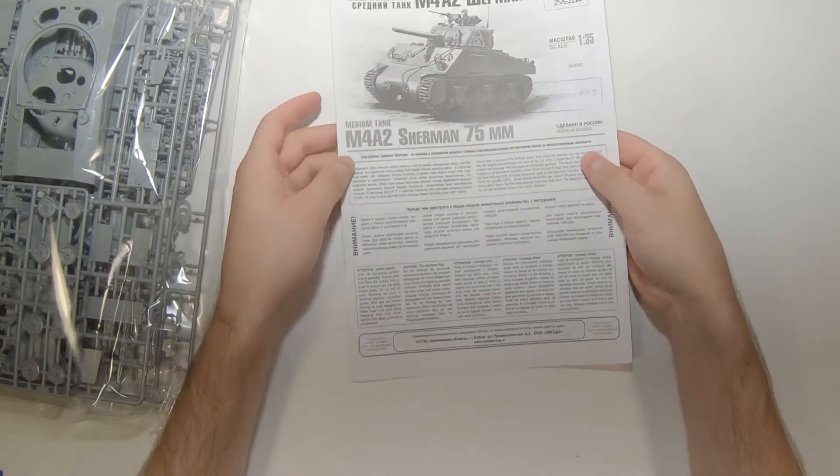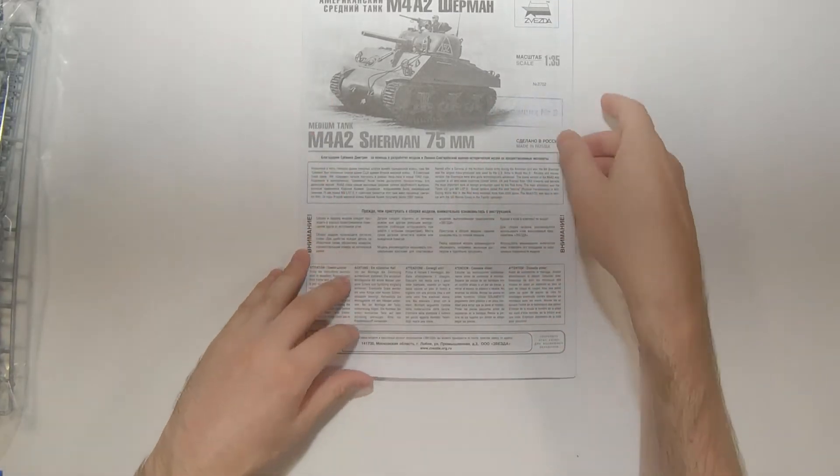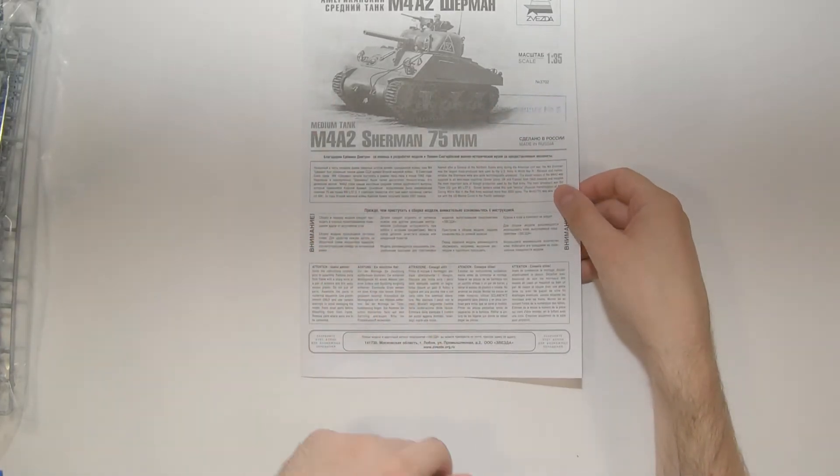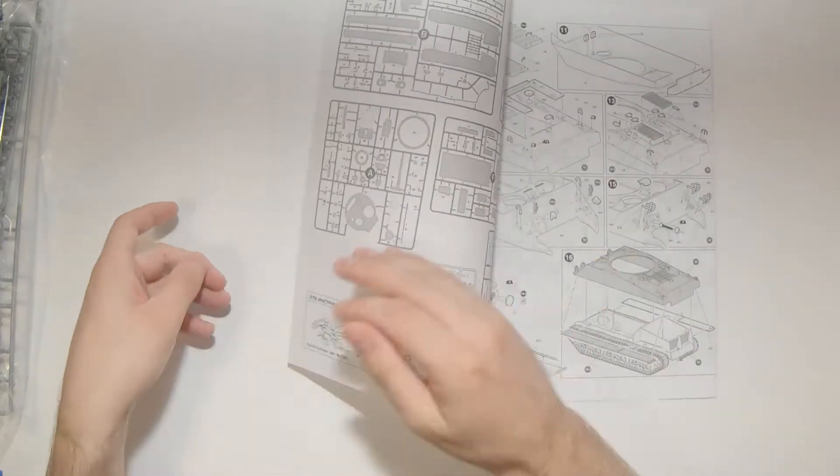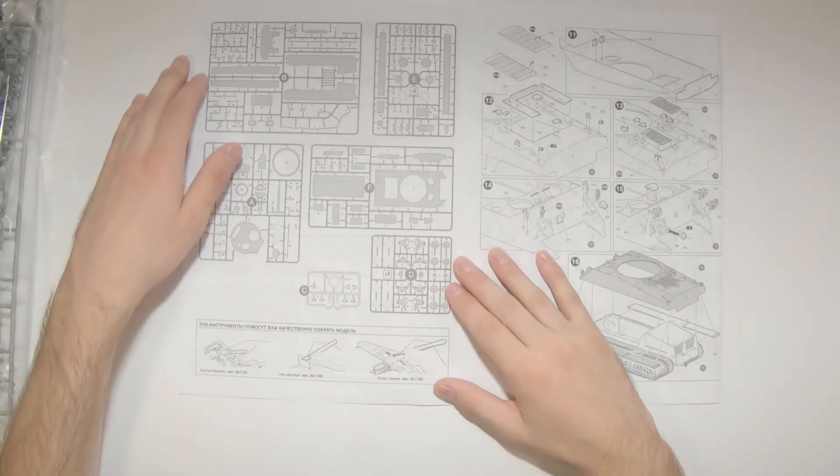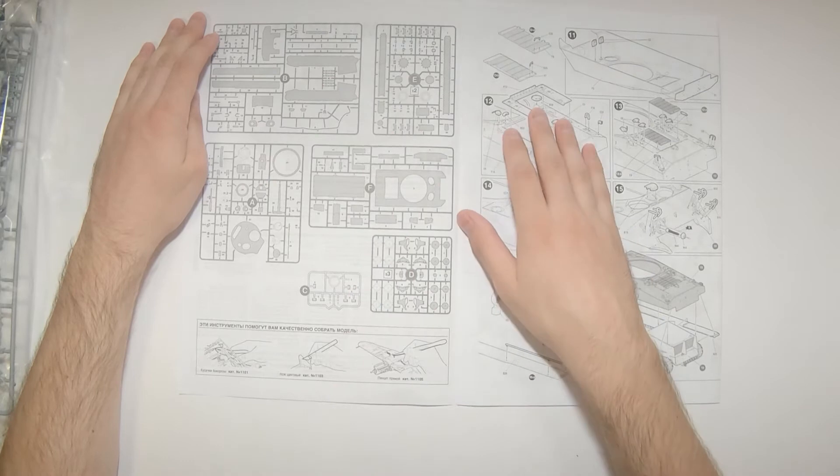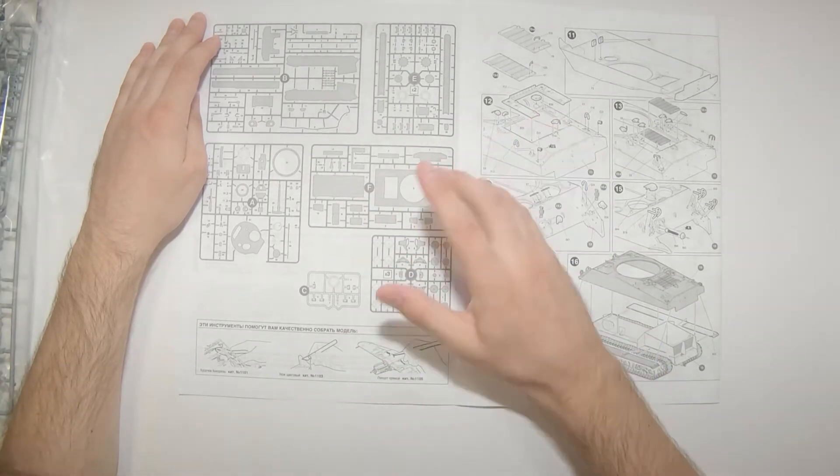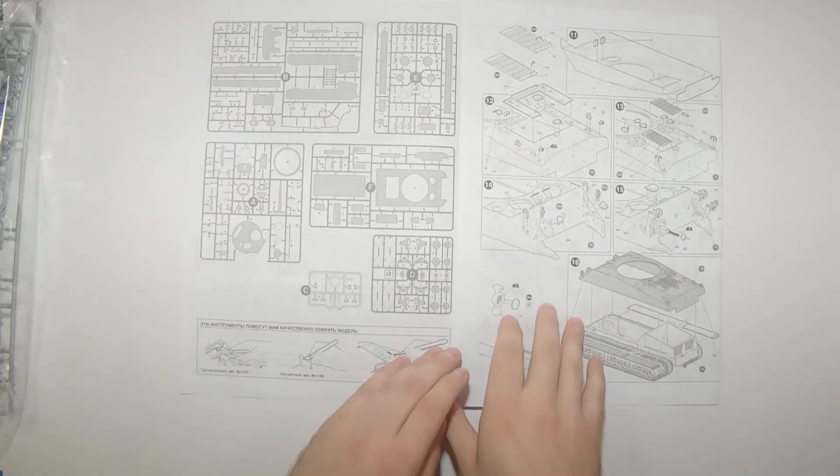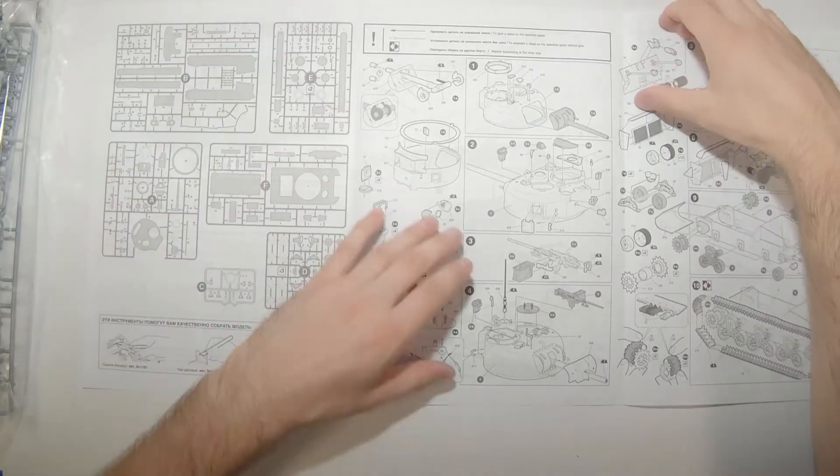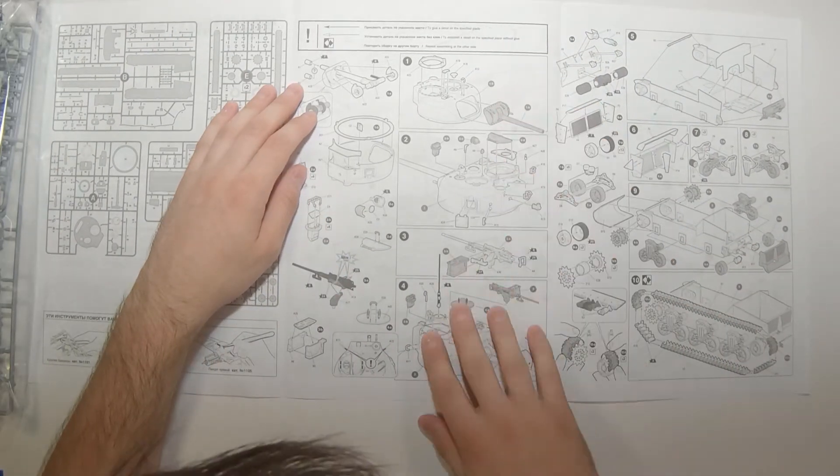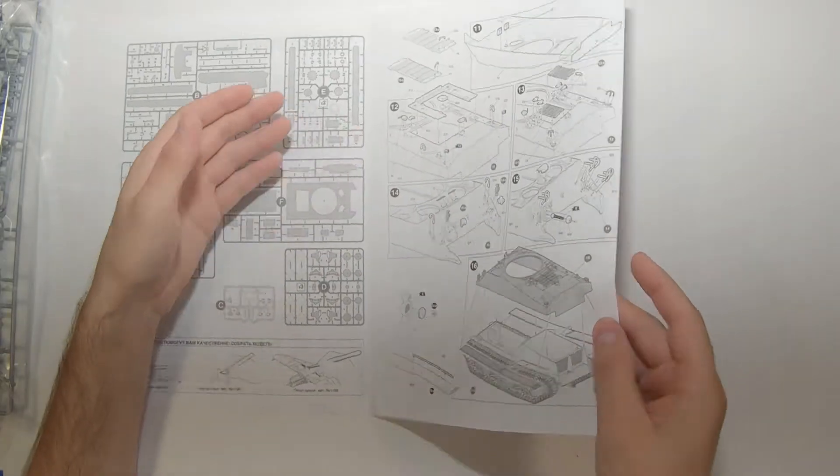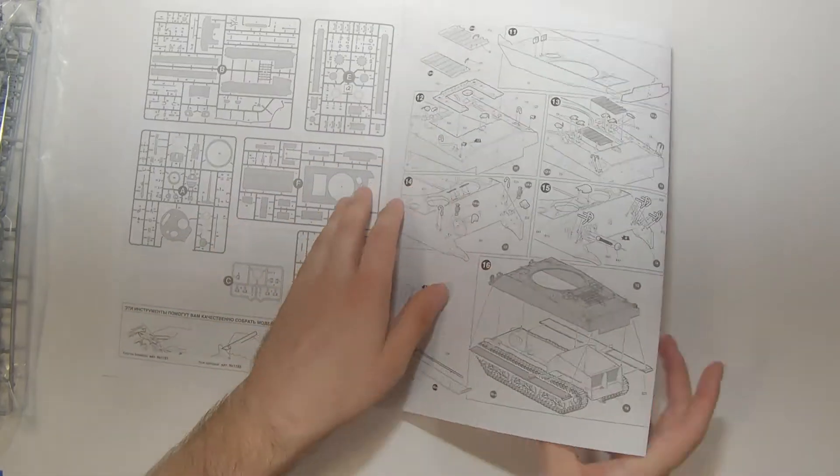Let's look at the instructions. I'm guessing this was inspected by number eight. Useful advice, blurbs, Russian, English, sprue map right here, lays everything out. We've got five sprues plus the clear sprue. Looks like we've got 10, 16, 18 overall assembly steps.